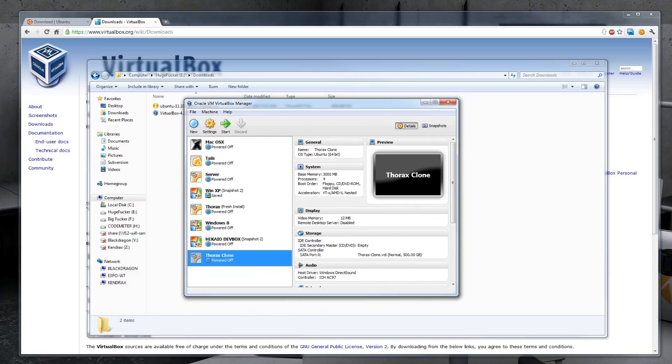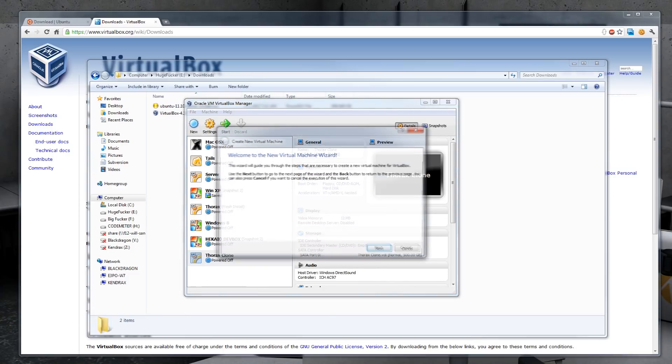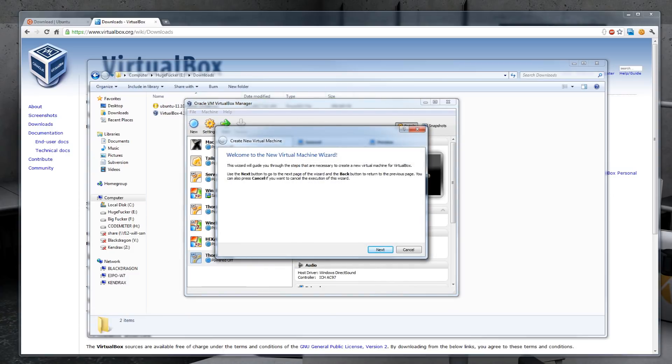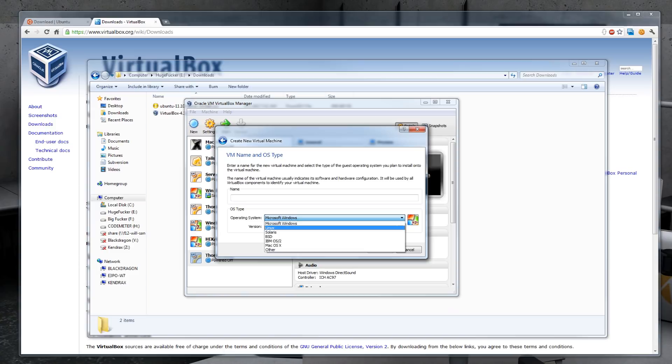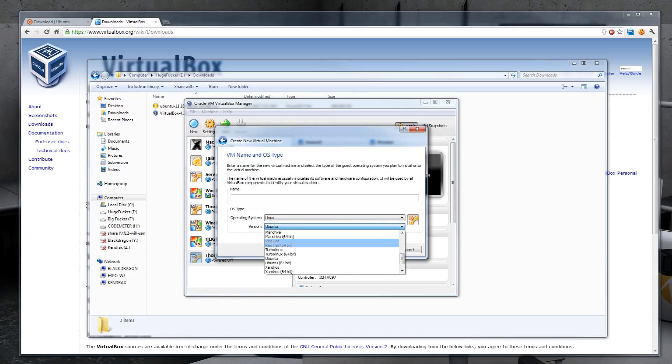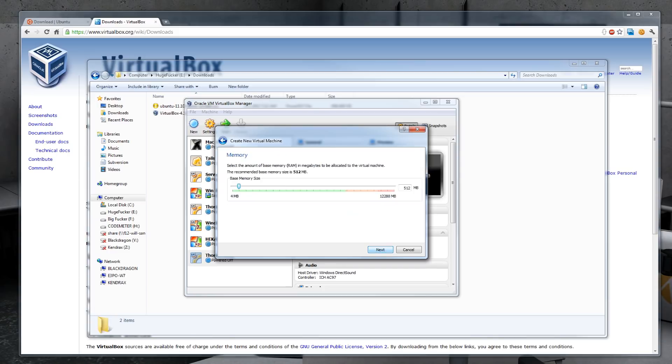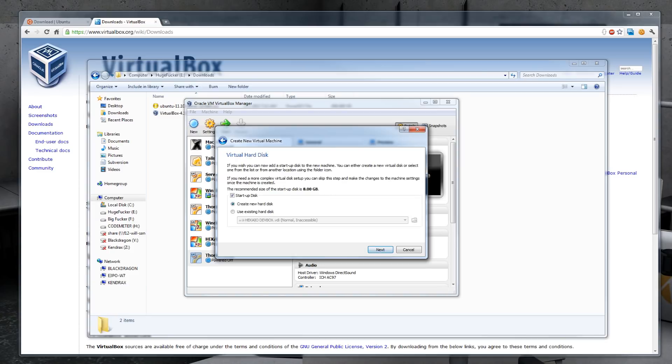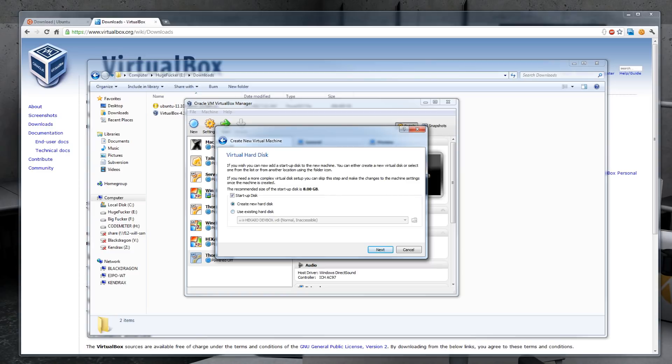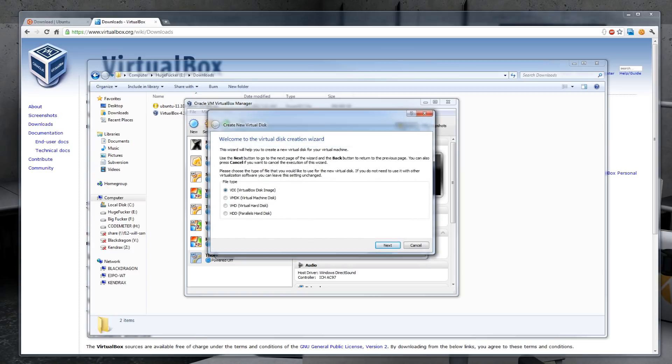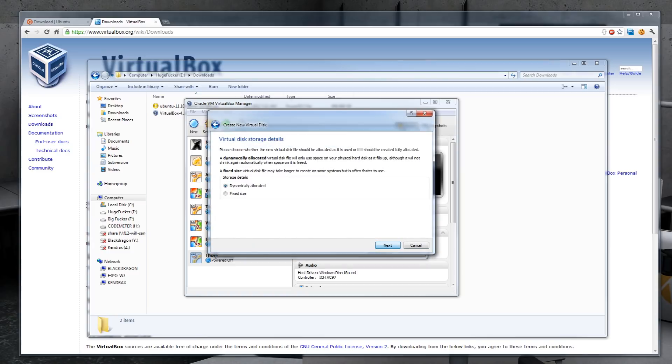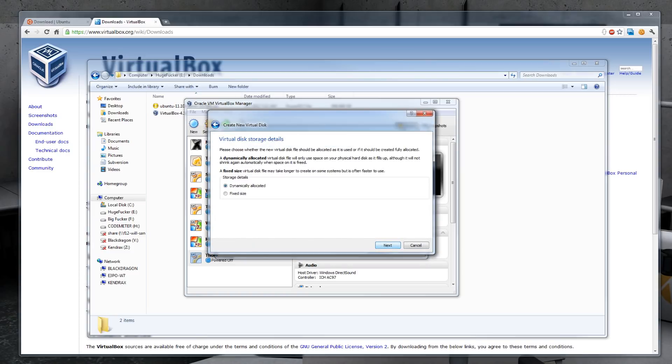Let's start by creating a new virtual machine. In this case, it's going to be a Linux operating system and it's going to be Ubuntu 64-bit. I'm going to name this Tutserve. I'm going to allocate 5GB of RAM. In this case, you want to use just enough RAM that it's not going to over-burden your system. In my case, I'm running 12GB of RAM on my system, so 5GB should be just fine.